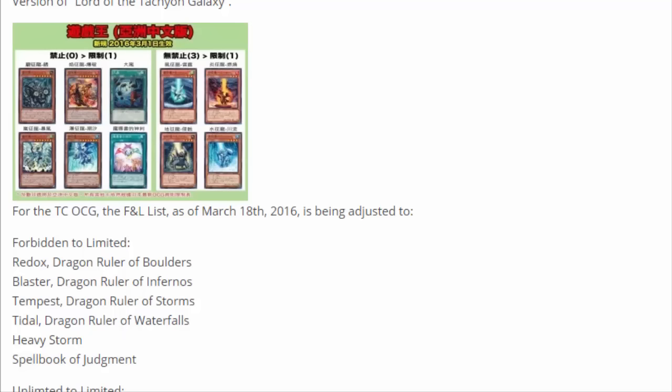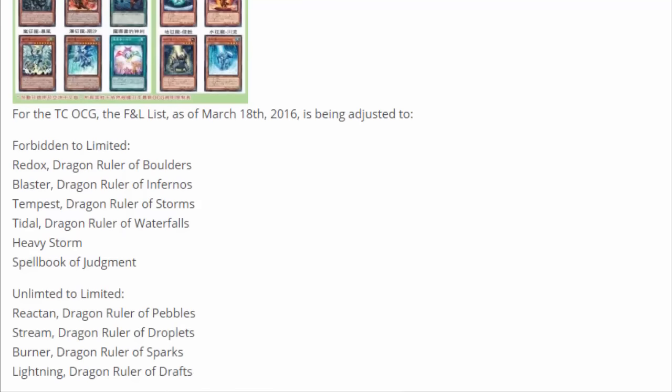We only got to experiment for I think maybe like two weeks before the Dragon Rulers were banned on the list. So that's nice. We didn't have to go through all that bullshit. But they really want to sell this set. The big selling points of Lord of Tachyon Galaxy is Dragon Rulers and Spellbooks. So I'm not sure if the baby Dragon Rulers should do anything. It's kind of inconsistent really.